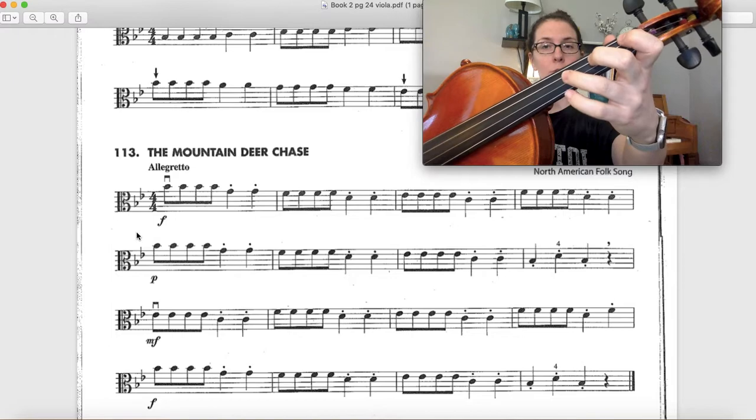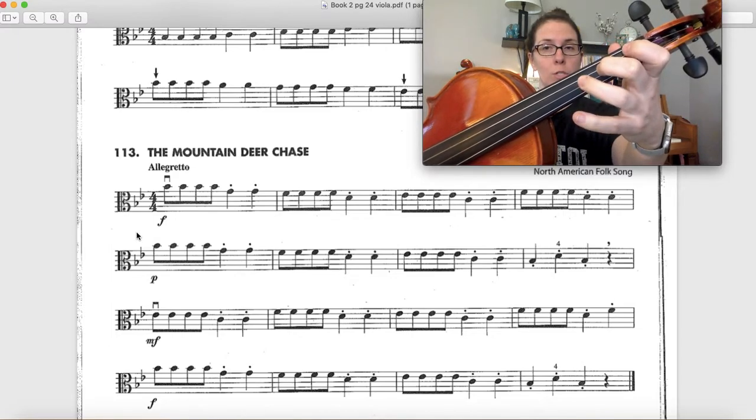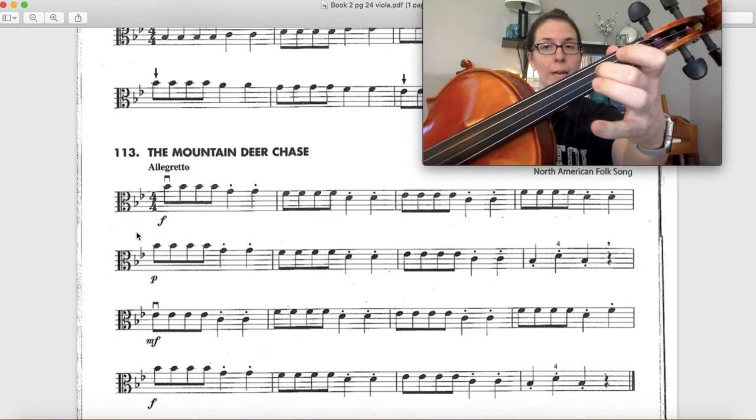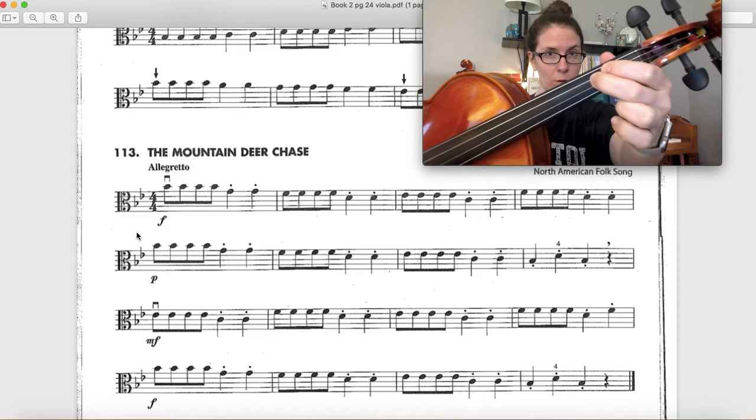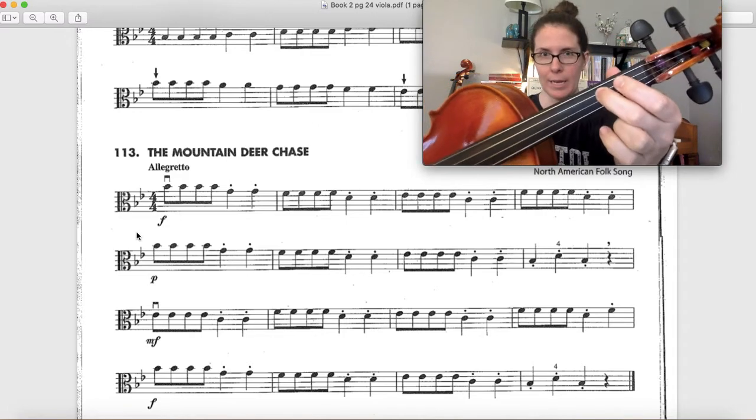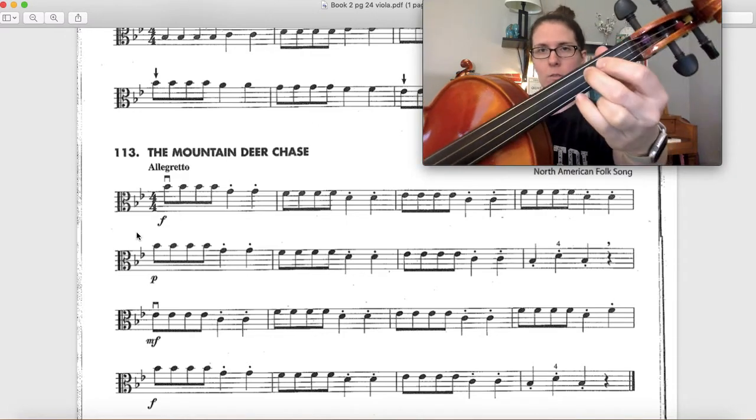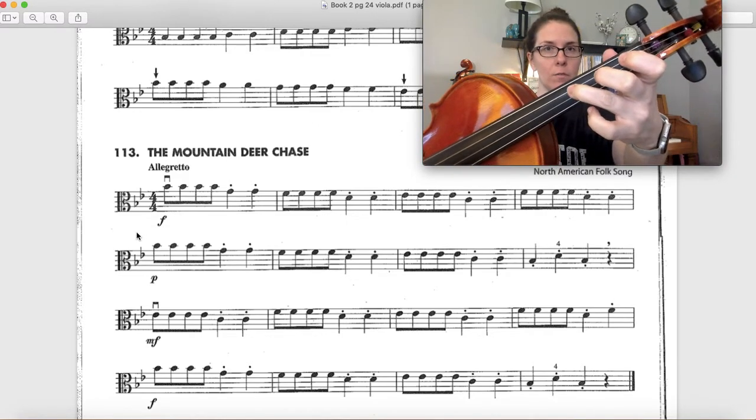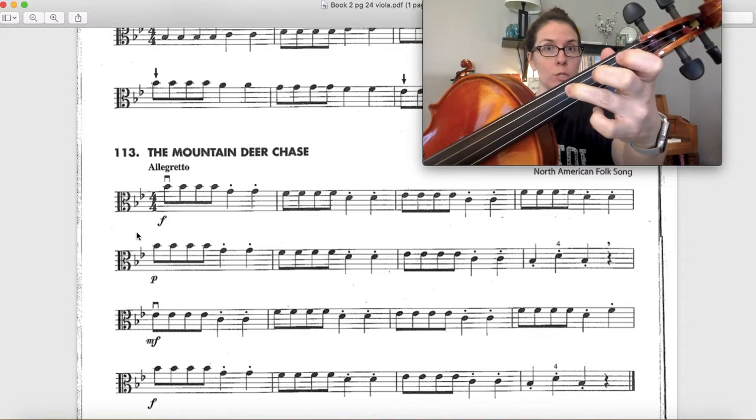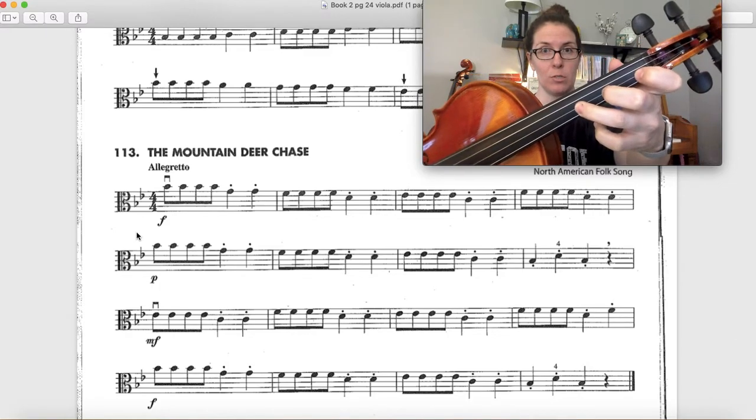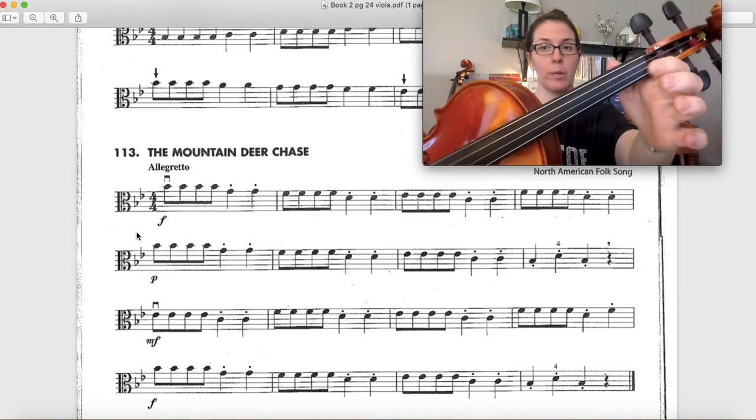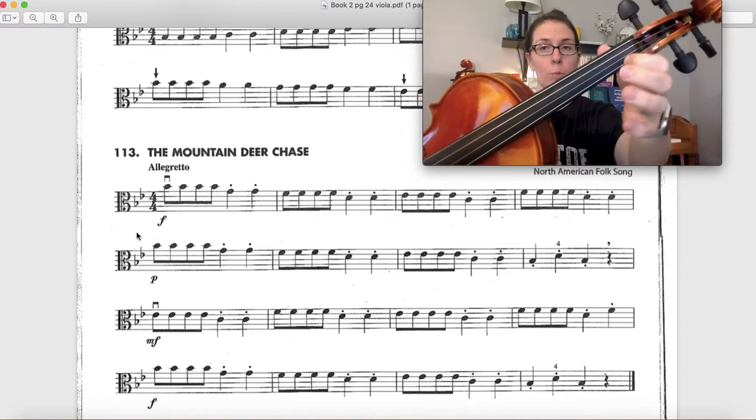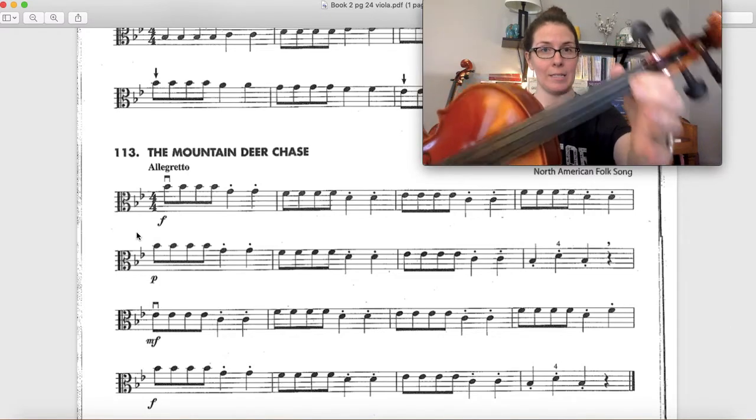When we go over to the G string, we also have a whole step between our G and B flat. Technically we would have a half step to our first finger A, but we're not gonna play any A's in this song. So you can kind of think of your G string finger pattern as the same as your D string finger pattern. Remember to play low one on both the A string and the D string.